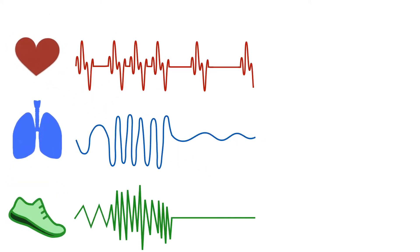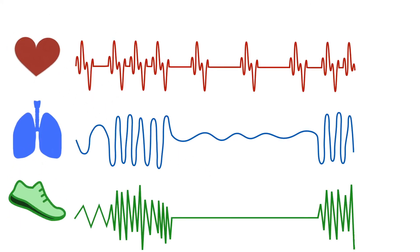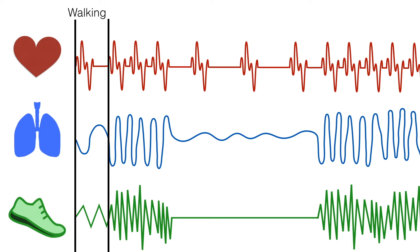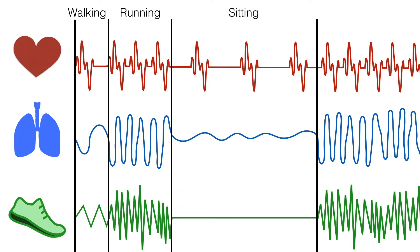For example, raw sensor data from a fitness tracking device can be interpreted as a temporal sequence of actions: walking for 10 minutes, then running for 30 minutes, then sitting for one hour, then running again for 45 minutes.